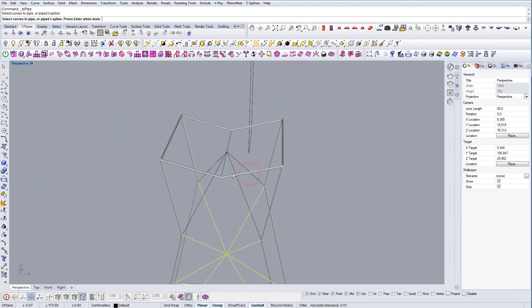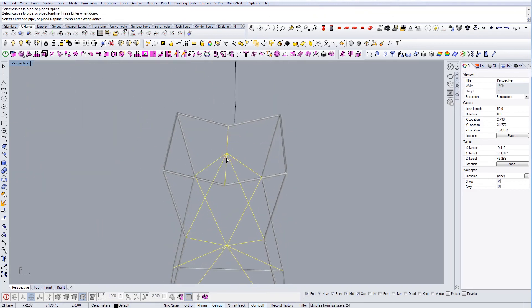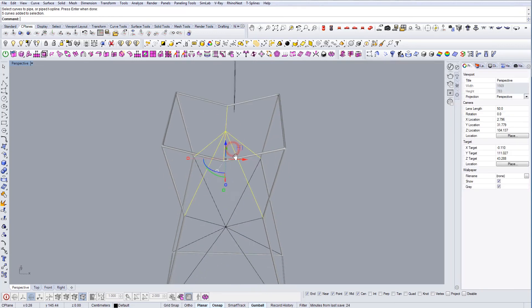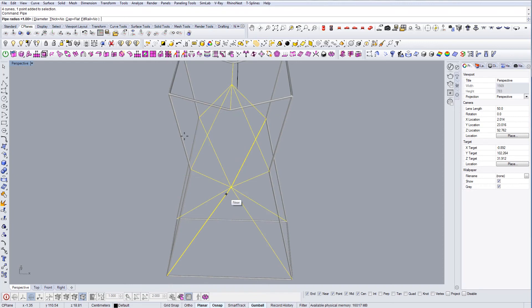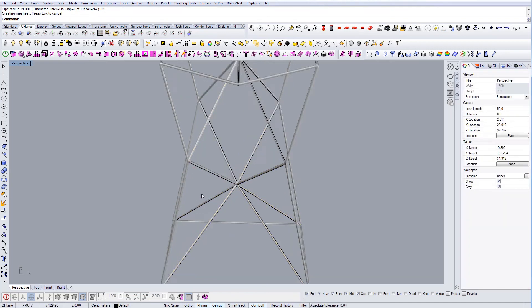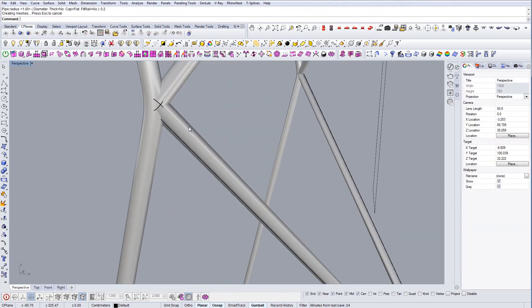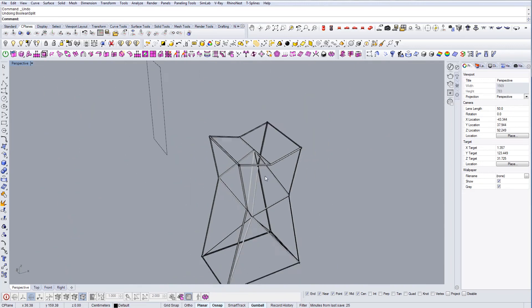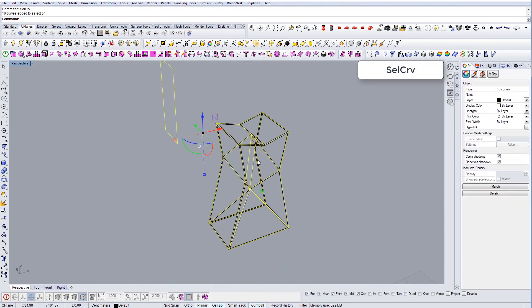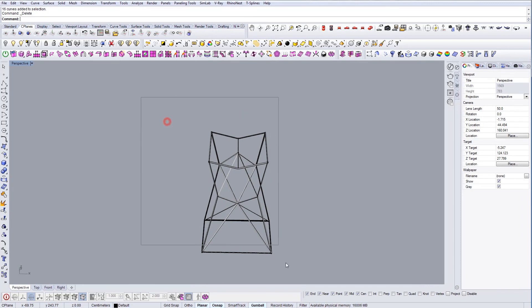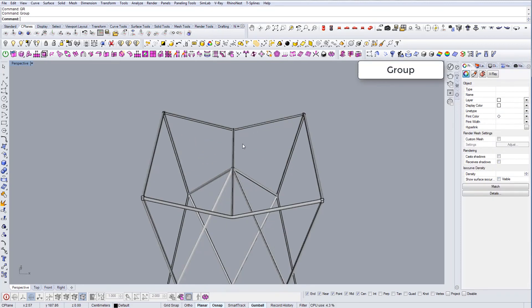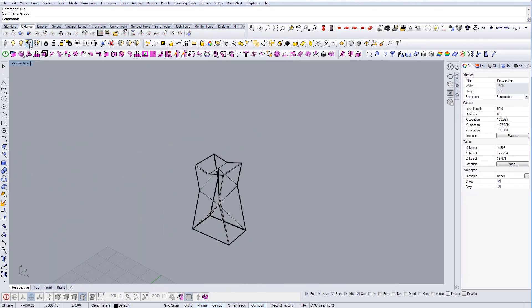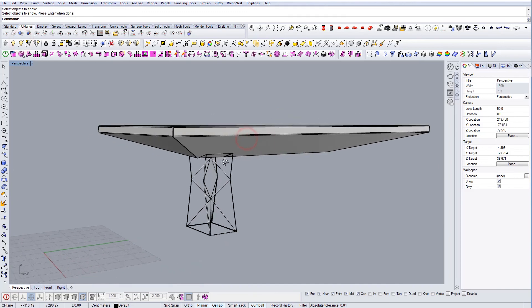And for the rest of the lines we can just use the normal pipe command. Pipe radius 0.2. And there we go. Now we can delete all the lines and let's unhide our table.